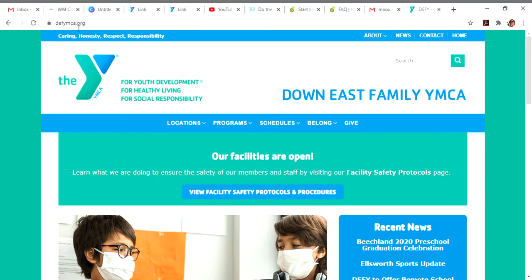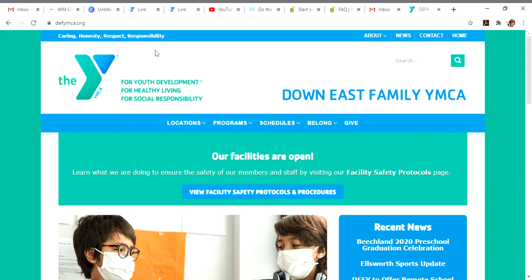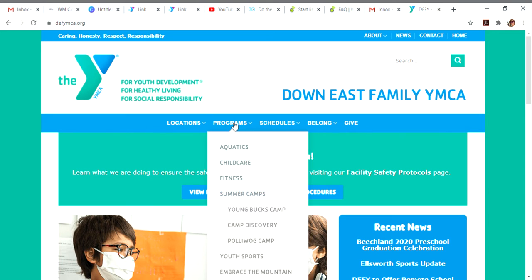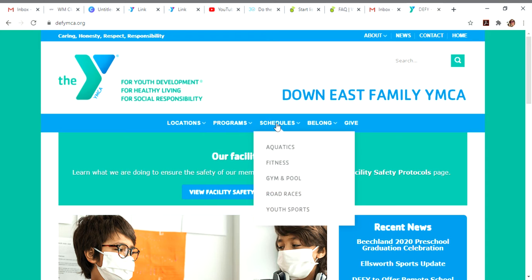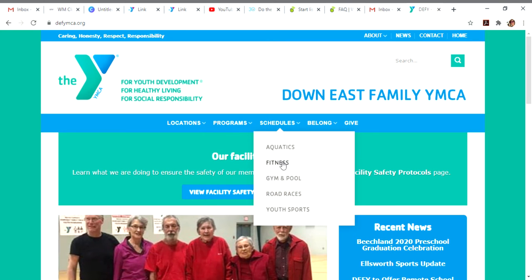I start out at DEFYMCA.org. There are a few different ways to get there. You could go through the fitness portal, a few different layers, or you could go right to the fitness schedule.